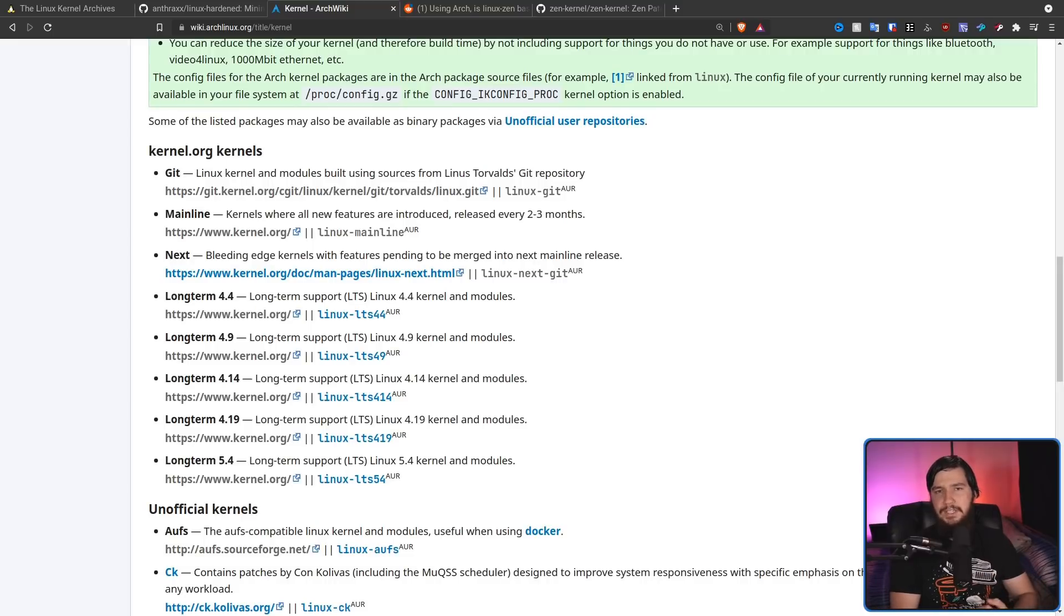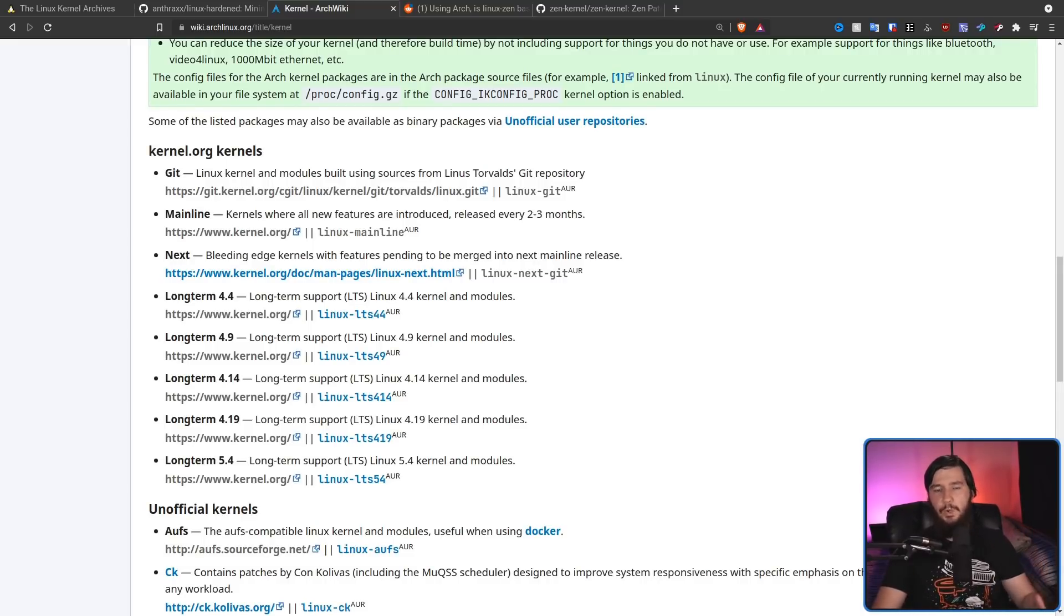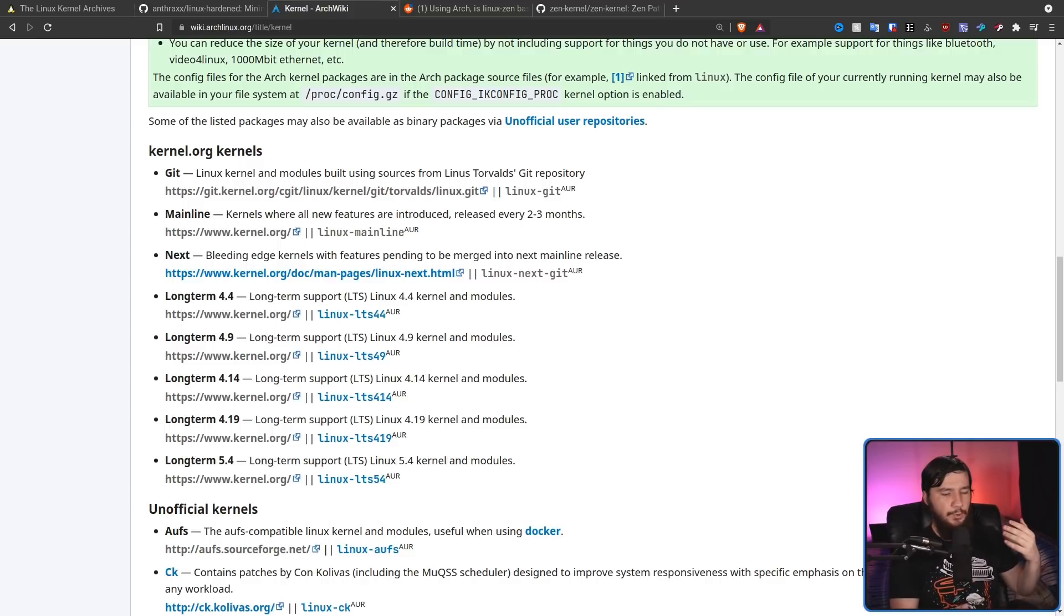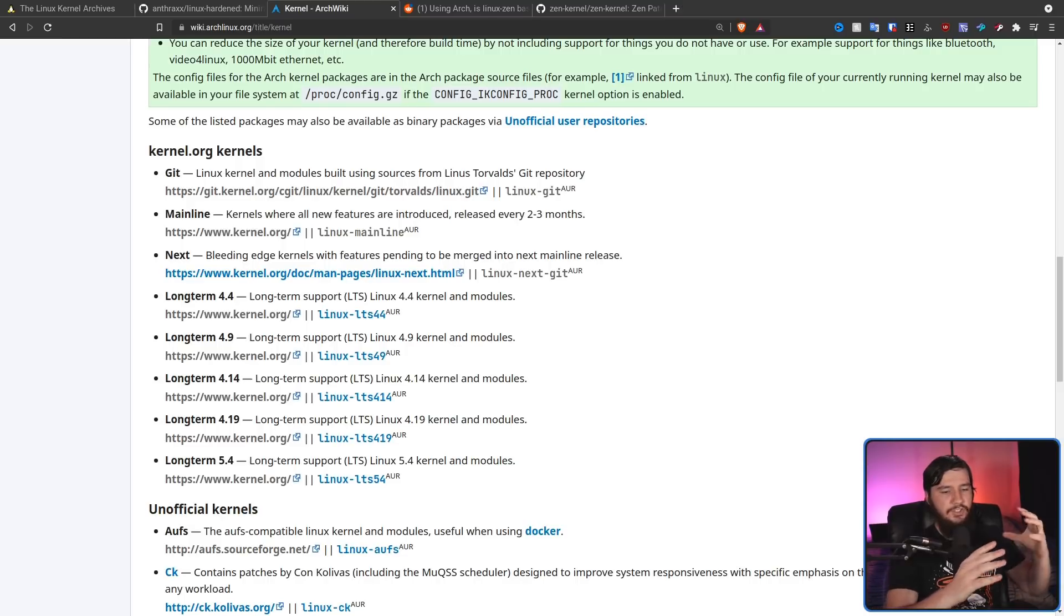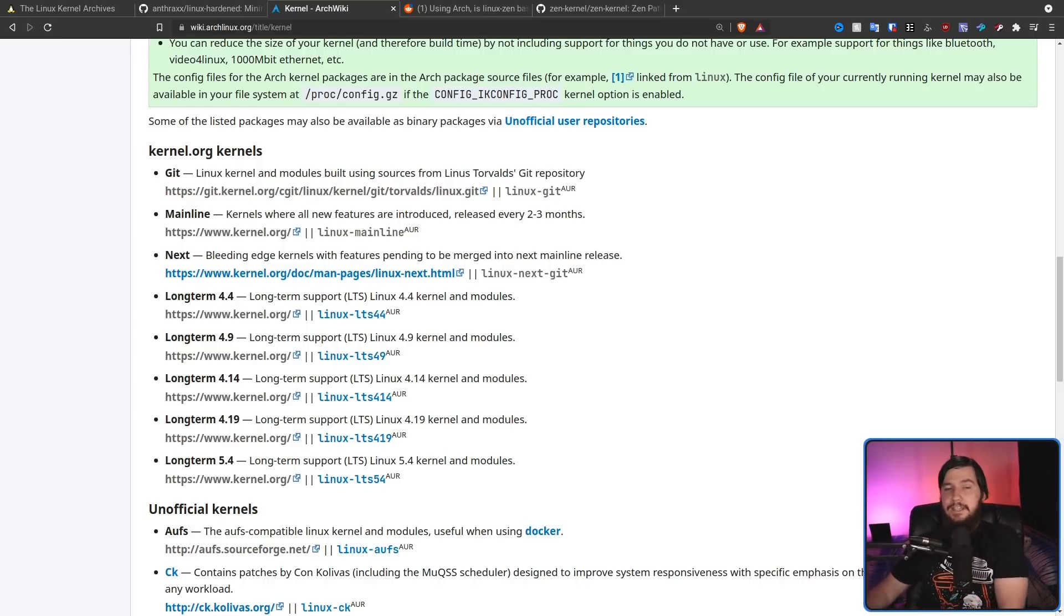While the Git kernel is going to be the latest code available from the repo, the next kernel is actually kind of a more interesting one. This is effectively a beta test for the next mainline kernel. So the next kernel is going to include features that are going to be merged into the next major release.